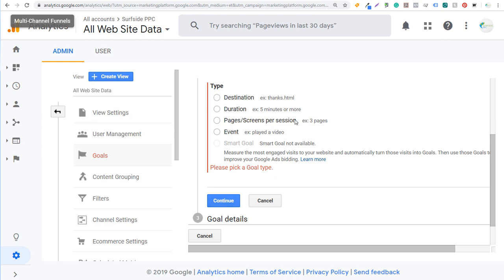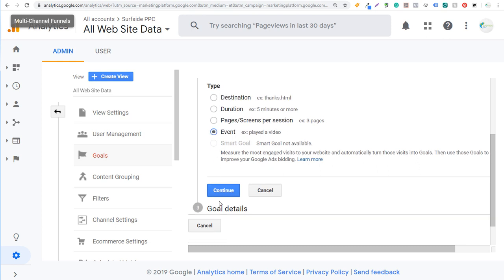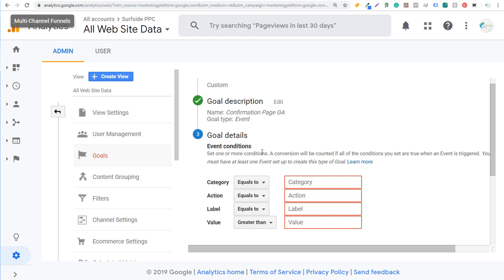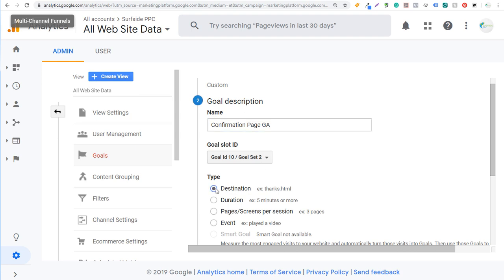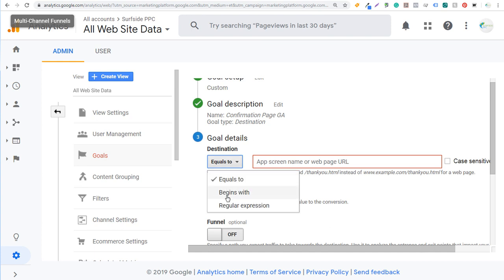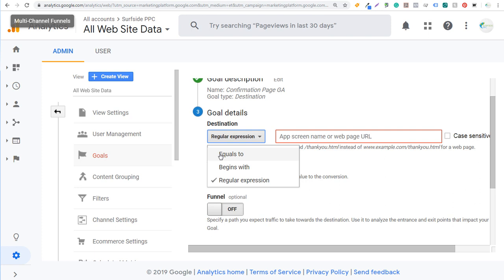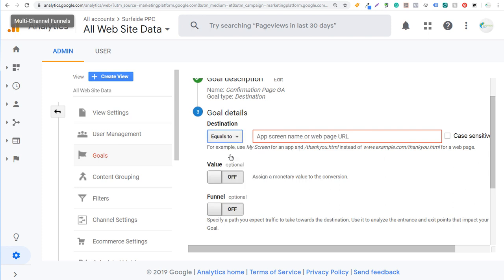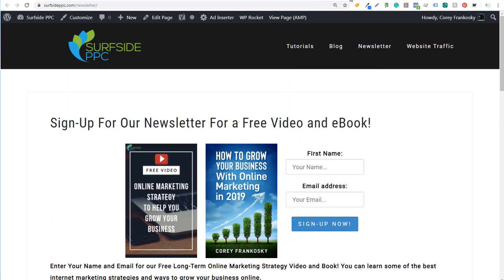Some of the different things you can track: Duration — if someone is on your website for a certain period of time. Pages and Screens per Session — if someone visits multiple pages, you can track that engagement as a conversion, indicating strong interest in your content. Event — you'll need to set up category, action, label, and value for things like video plays. I'll go through that in a separate video. We're going to keep this simple and use Destination. Click Continue and it will say destination equals, begins with, or you can use regular expression.